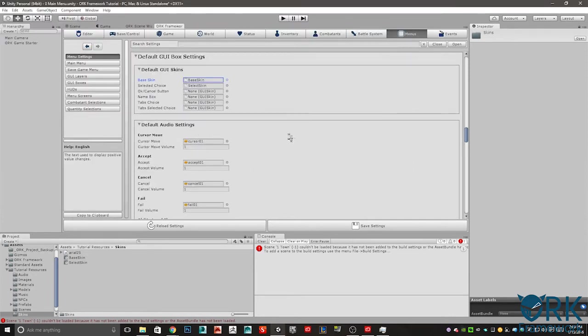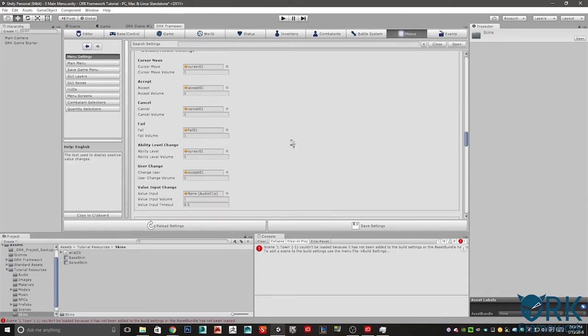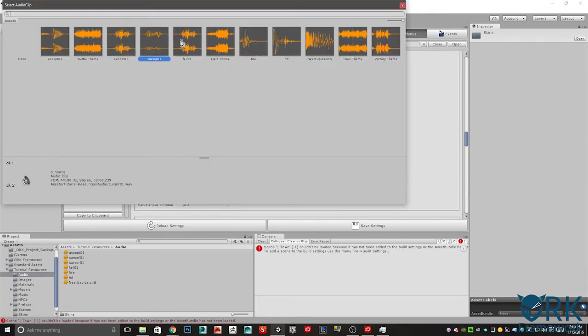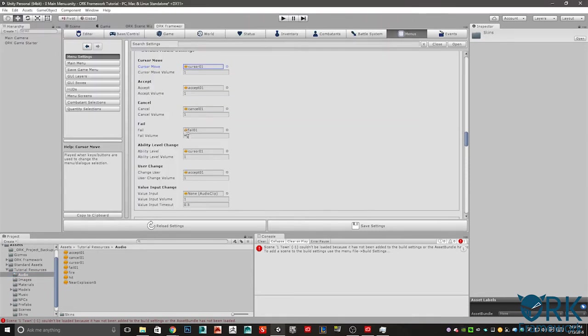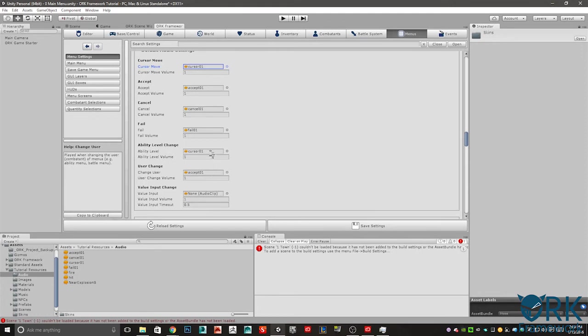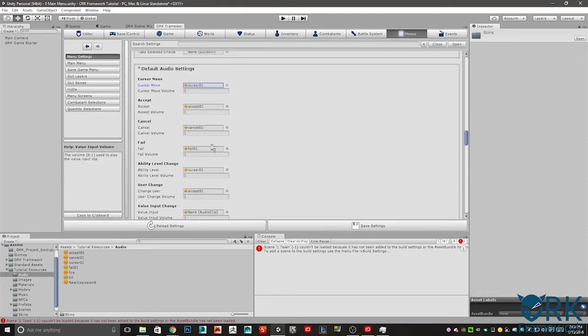Once you have that complete, you're going to scroll down here to default audio settings. The same thing is going to happen just inside tutorial resources. Go to audio. You'll see here's your audio file. Just click and drag each one over or select a little circle here to open up the navigation window. Each of these is going to correspond with the exception of ability level change. Here you're going to add cursor one to ability level change and then user change will be accepted zero one.